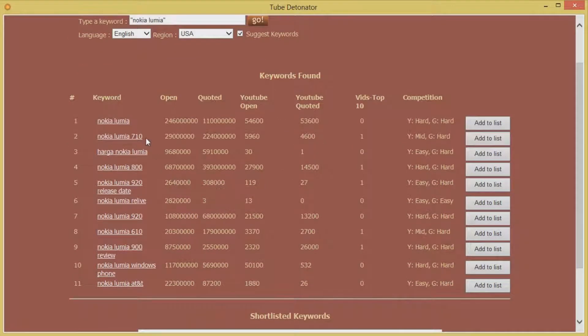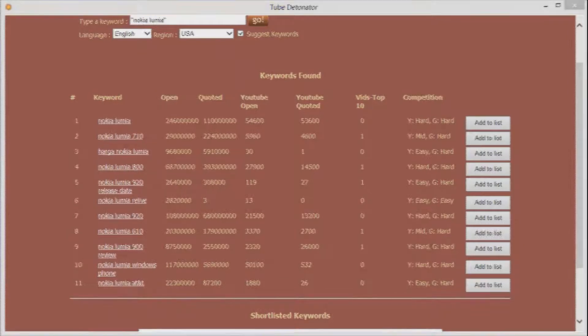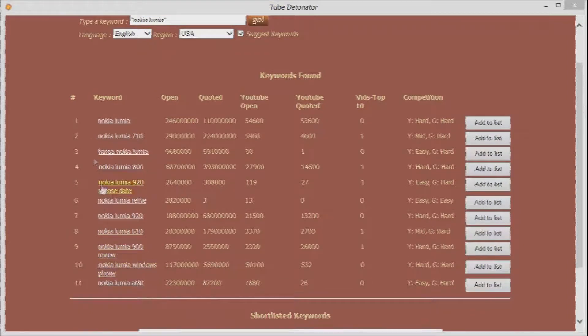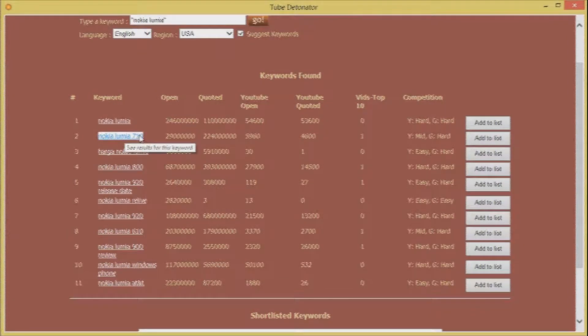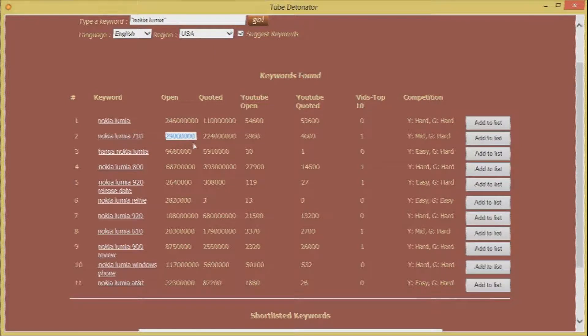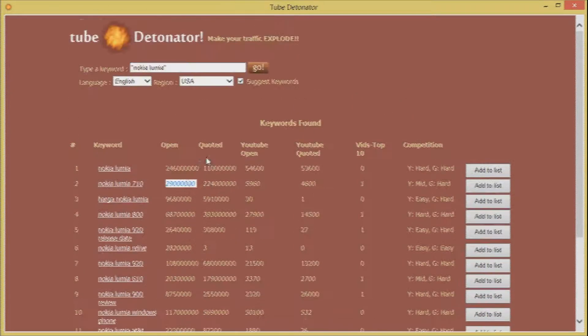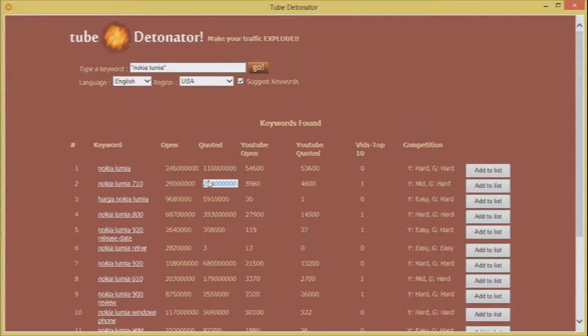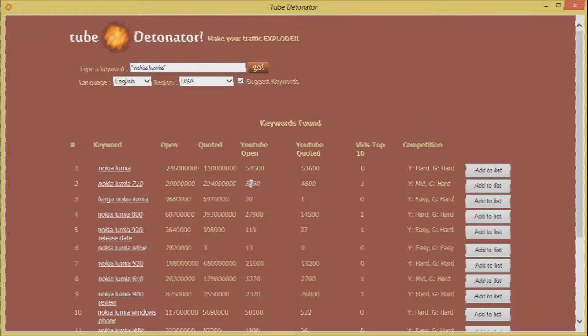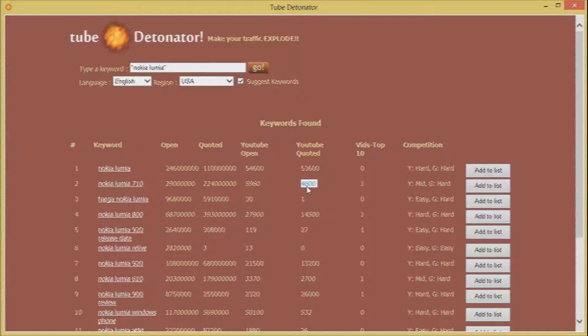Let's scroll a bit down. The second keyword Nokia Lumia 710. It's got a pretty impressive competition in Google both the quoted and the open versions.